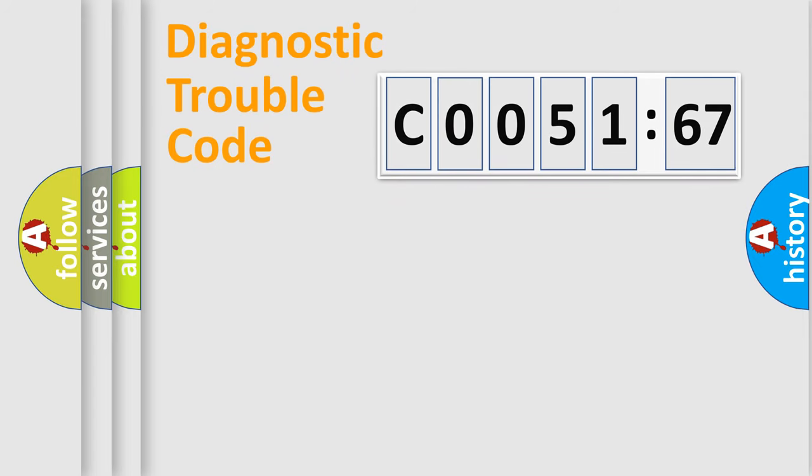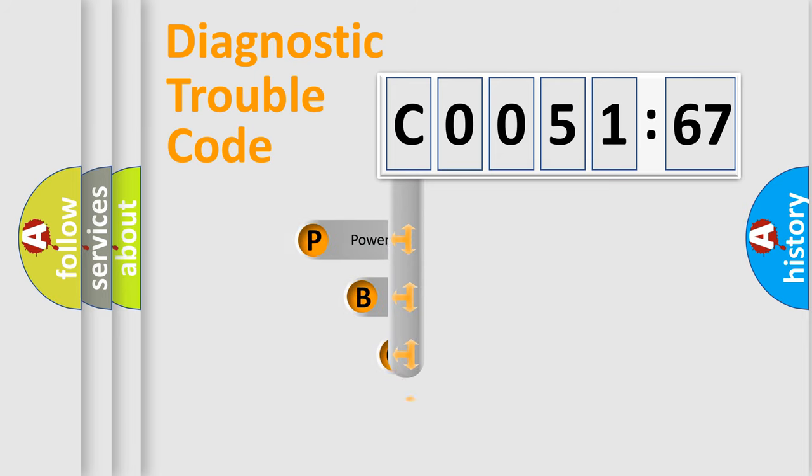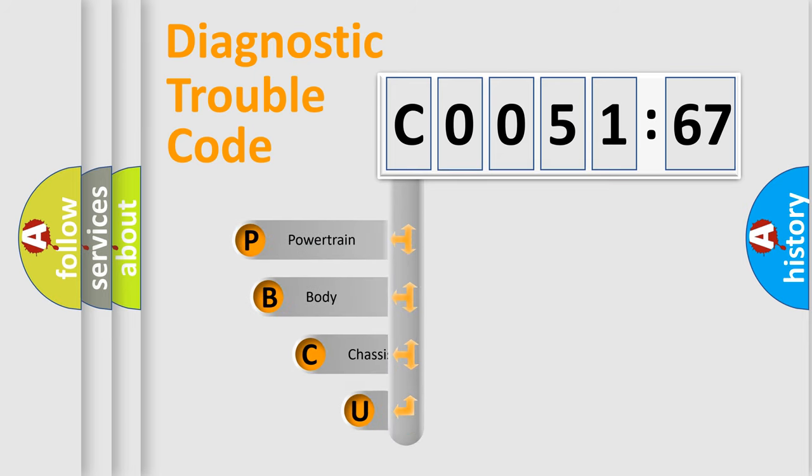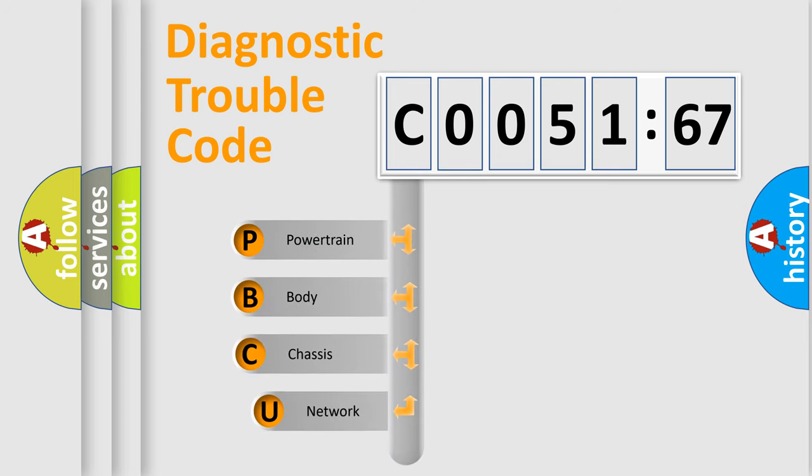Today we will find answers to these questions together. Let's do this. First, let's look at the history of diagnostic fault code composition according to the OBD2 protocol, which is unified for all automakers since 2000.